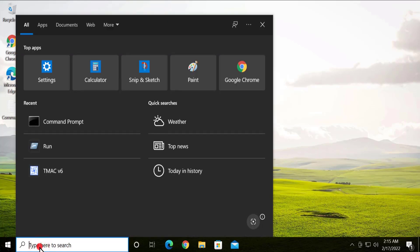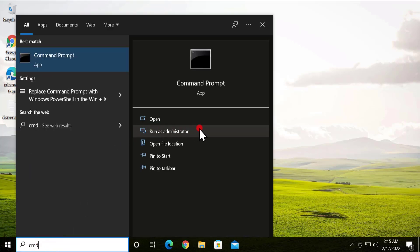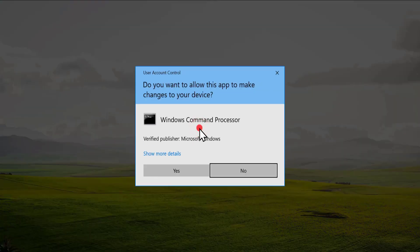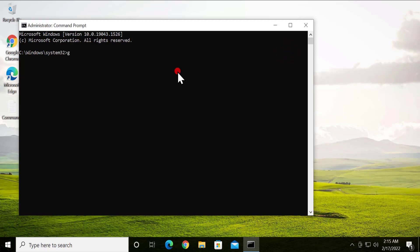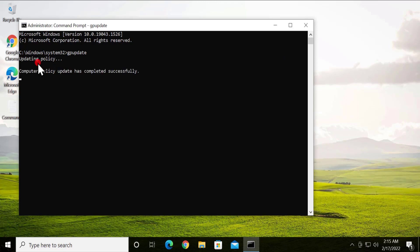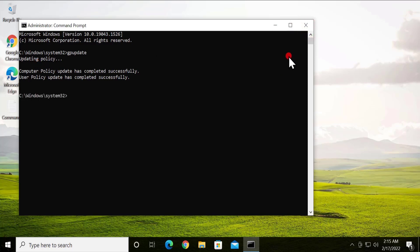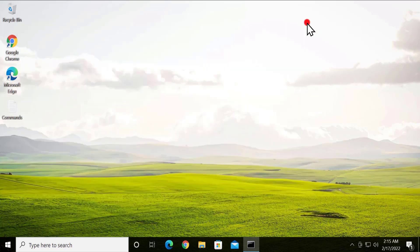After uninstalling the application, you need to update the Group Policy. Type 'cmd' in search, click Run as Administrator, click Yes, and type 'gpupdate' and press Enter. After updating the policy, restart your PC, and then make sure you reinstall the application.